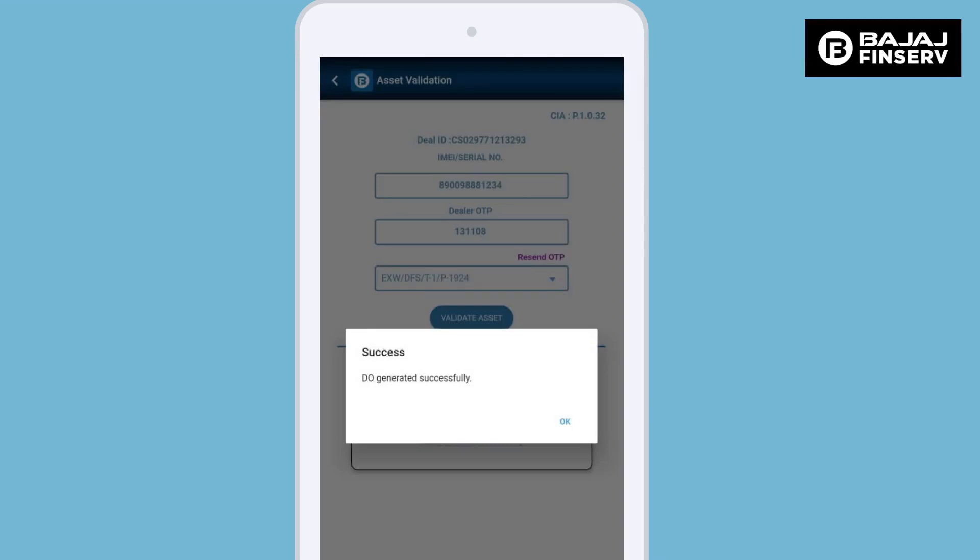In case the customer does not purchase the CPP product, you will receive only a copy of the DO in your registered email address. Do not forget to take the customer signature on the chart slip in case a chart slip has also been generated.